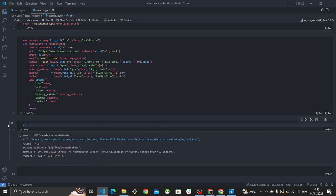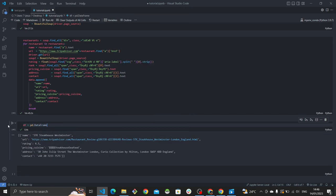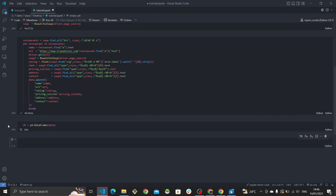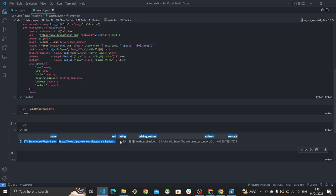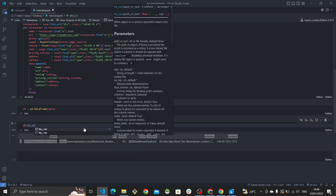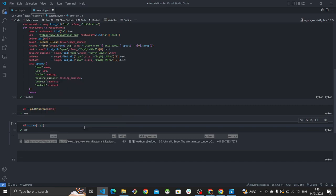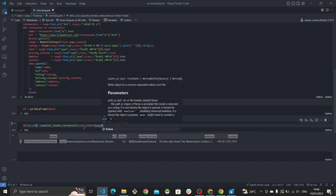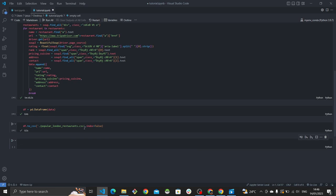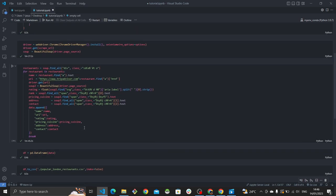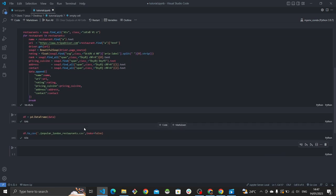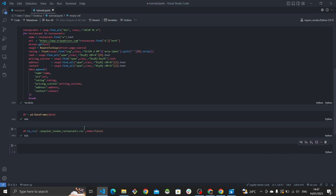The last step is to convert the data into a DataFrame using pandas' DataFrame method, passing in the data variable. Viewing df shows a nicely formatted table. To export it as a CSV, call .to_csv('popular_london_restaurants.csv'), which you can then use for any analysis or other purpose. I hope you found this video useful — I'll be uploading more tutorials in the coming months, so stay tuned and I'll see you in the next one!